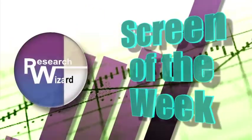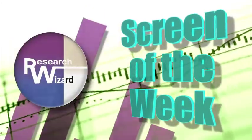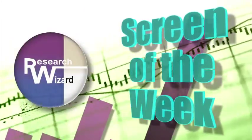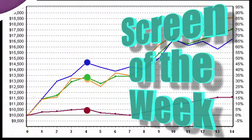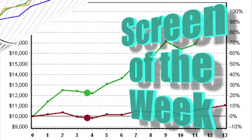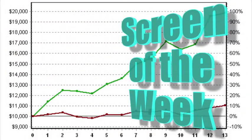Zacks Screen of the Week — an overview of a timely stock screening strategy aimed at helping you produce more profitable investing results. This week we are screening for Price to Sales Ratio with Kevin Matras, our stock screening expert here at Zacks.com.